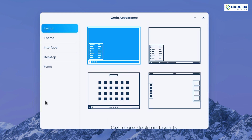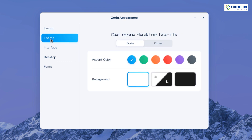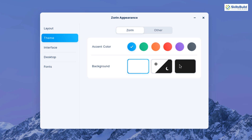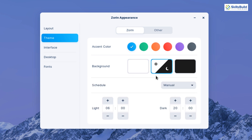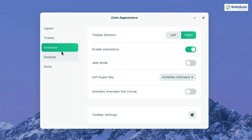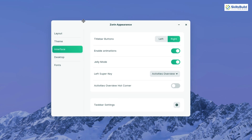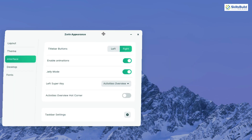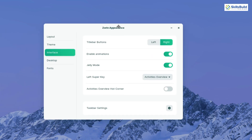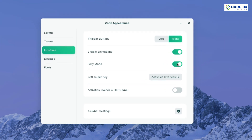Under themes, you can choose the default light theme, a dark theme, or a blend of both that you can set manually. There are also several accent colors to choose from — I'm going with green. In the interface options there's an interesting jelly mode, which gives windows a wobbly effect when you move them. It's a cool feature, but I'm going to disable it.